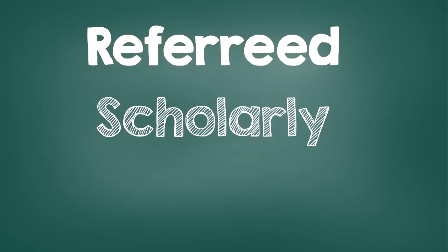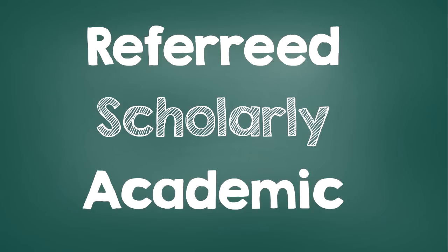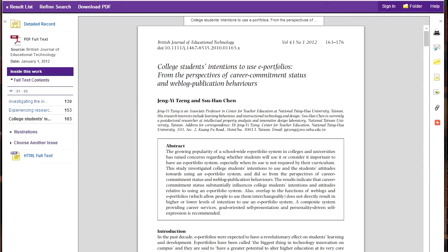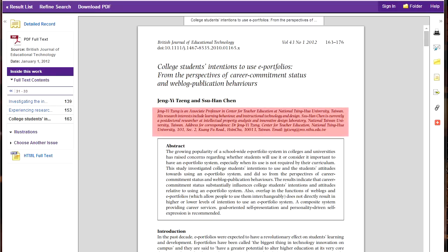You may also see other terms that mean the same thing as peer reviewed: refereed, scholarly, or academic. Other characteristics of scholarly journal articles are that the article titles tend to be lengthy and that the writing is at a postgraduate reading level. The author's credentials will be listed on the article and include information such as degrees held, current position, and the university or institution where they are employed.